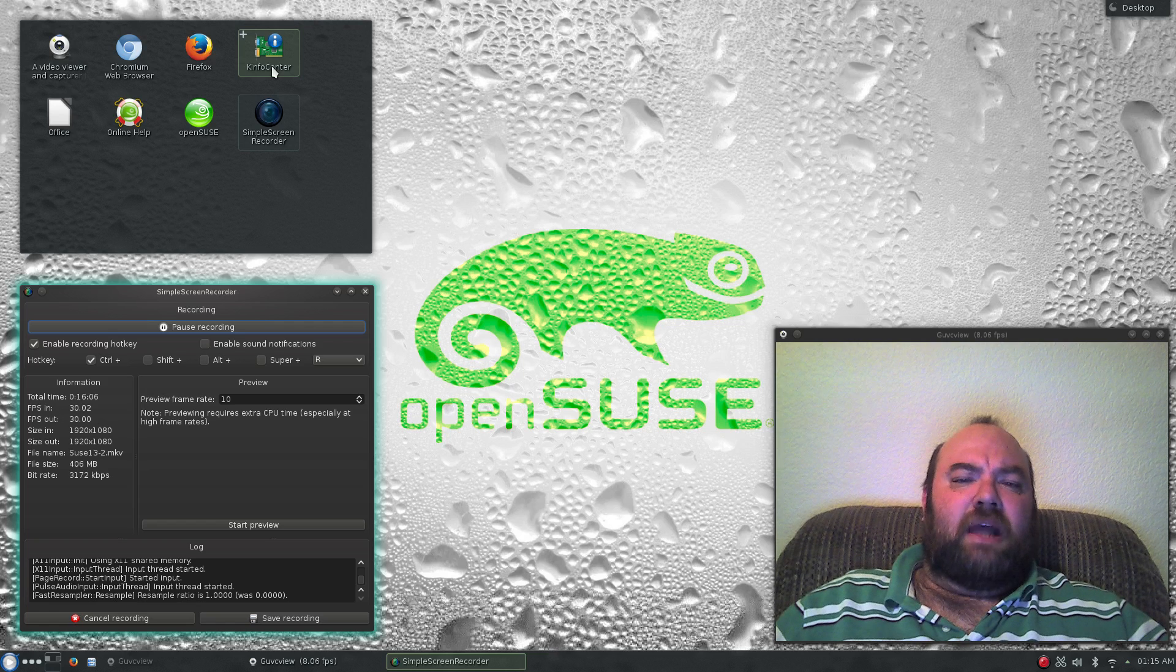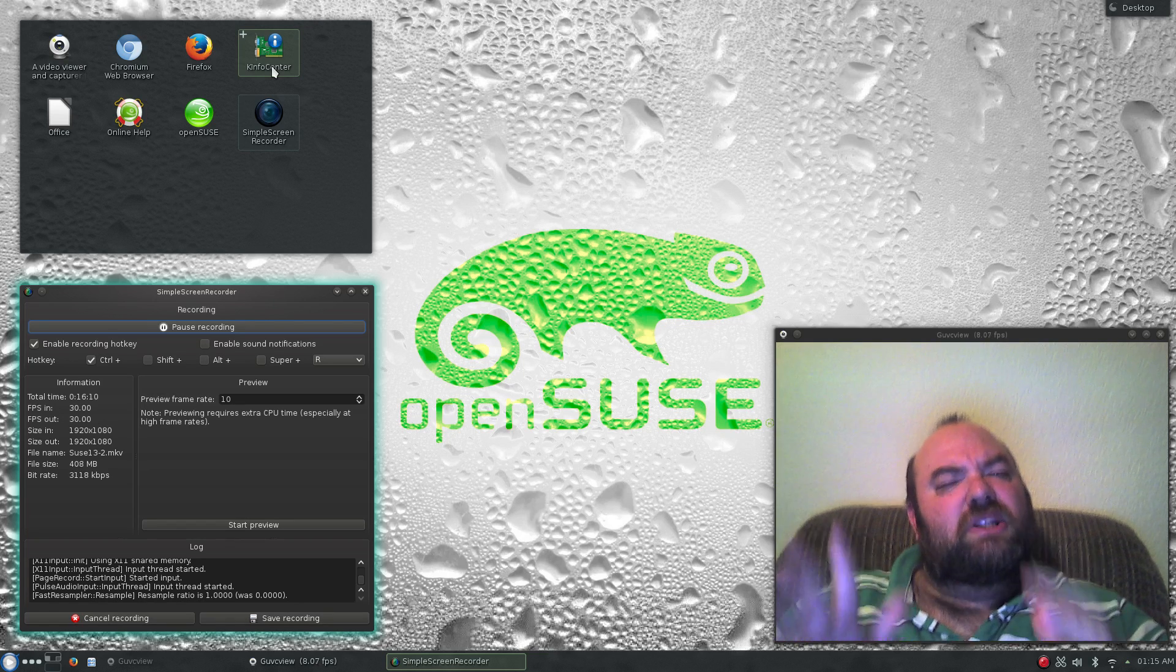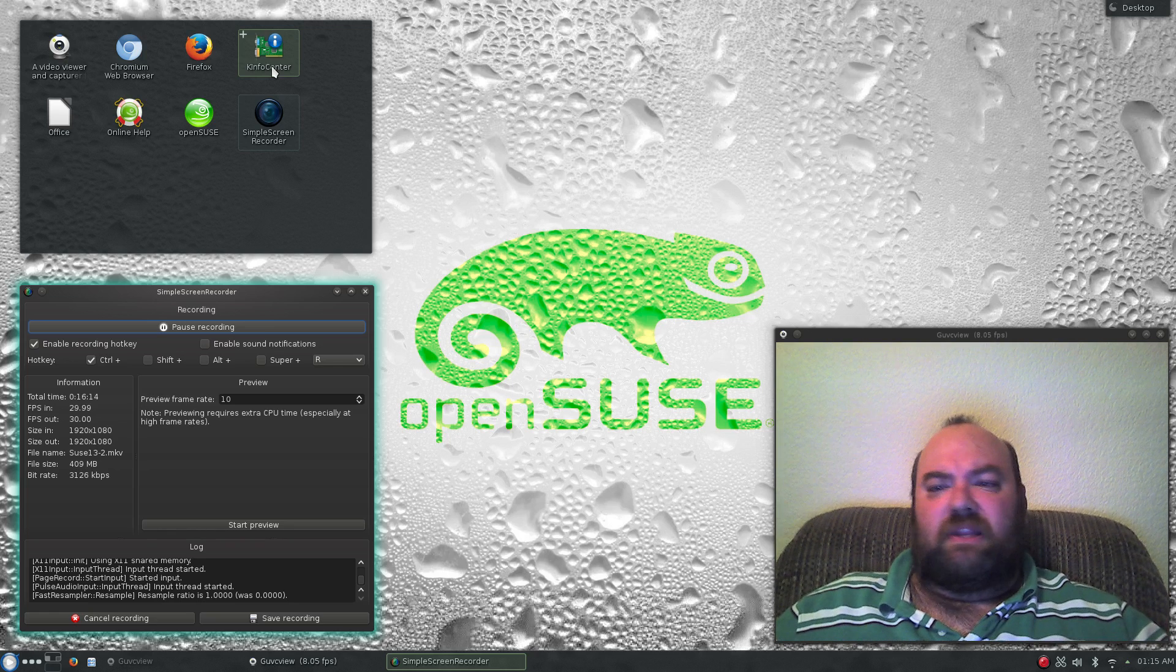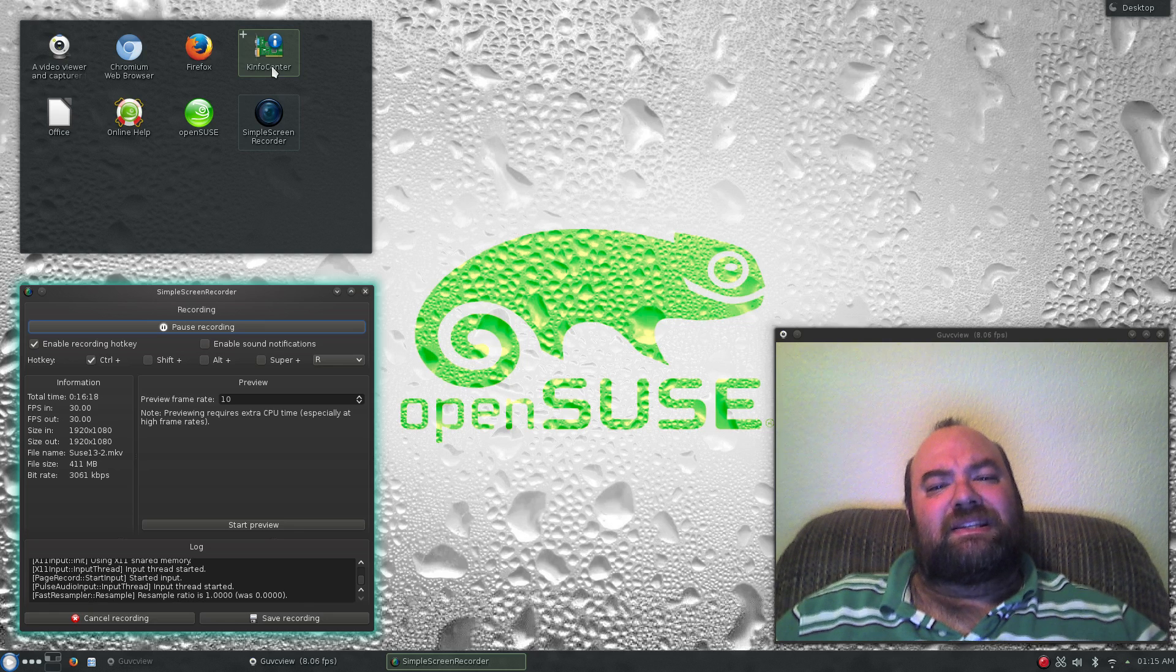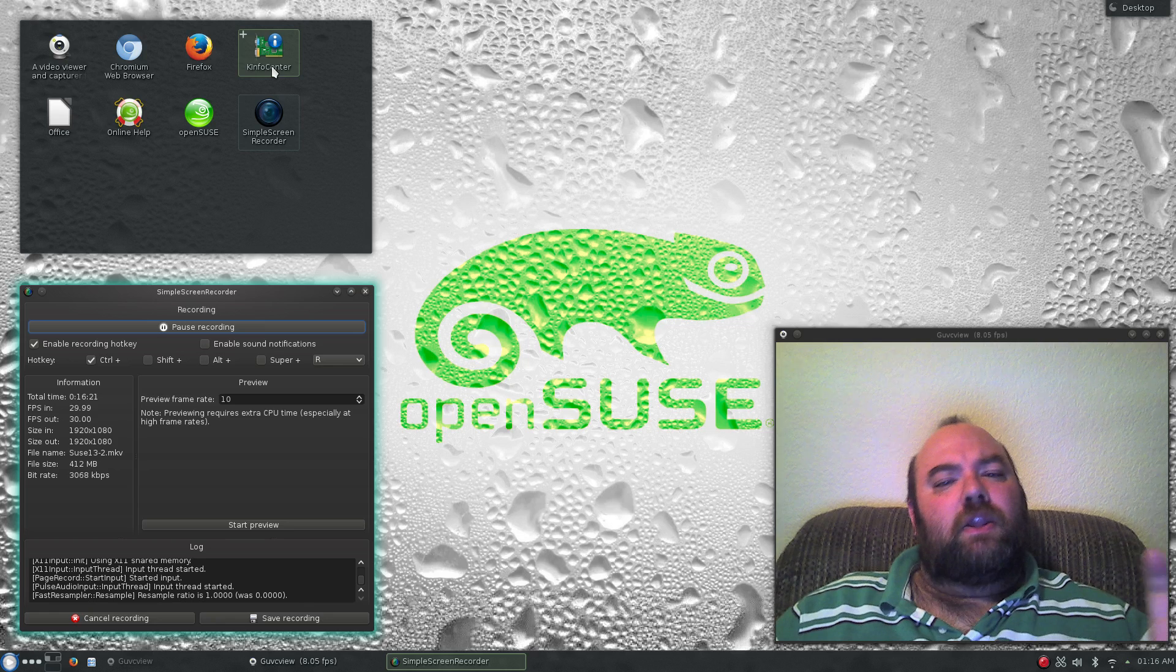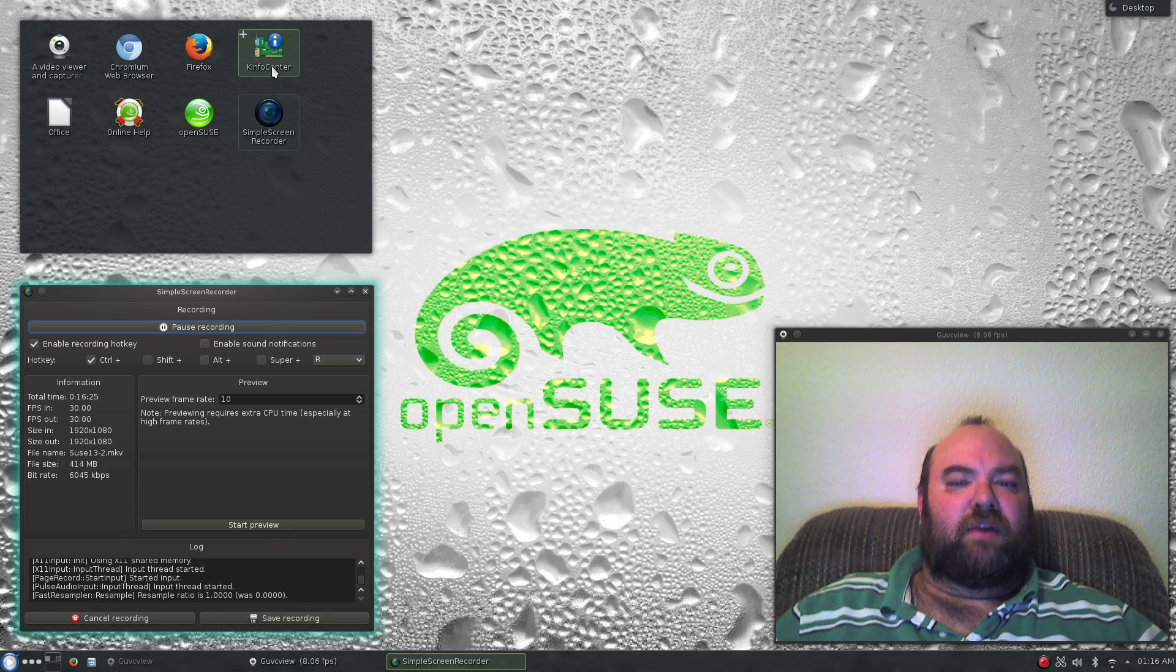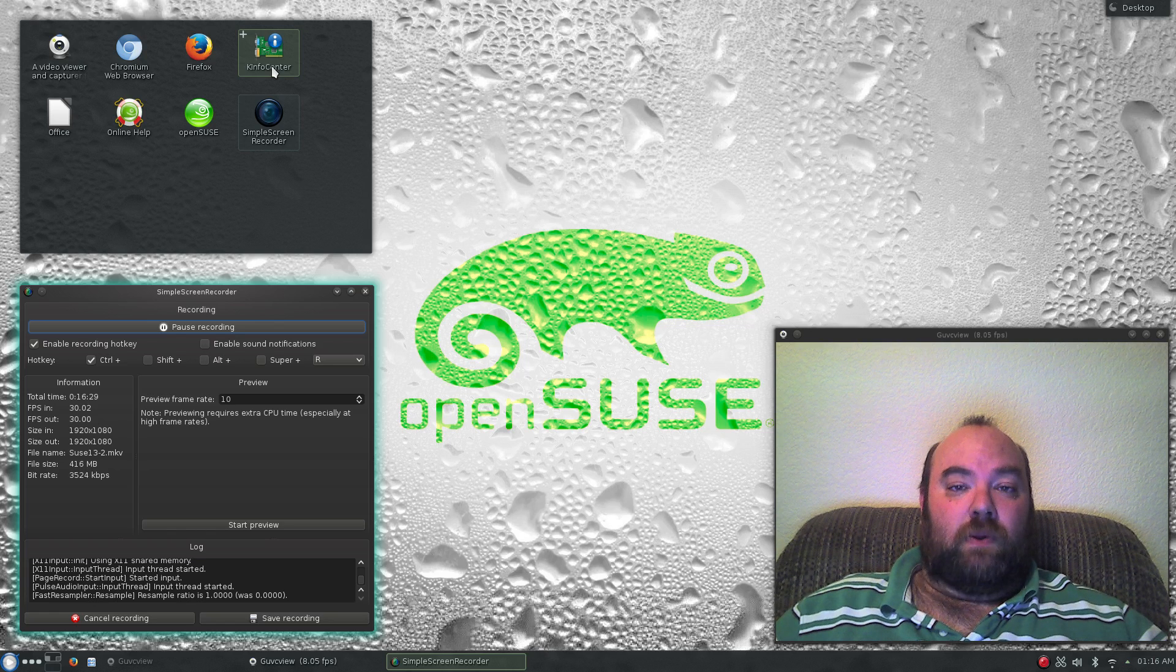When you're in doubt and you don't know how something works, check something that's really good and stable like OpenSUSE. Boot it up with the disk or DVD, see what they've done to make things work inside of your hardware, and then use that to emulate the same thing within your Gentoo environment, and that will help you out a great deal.